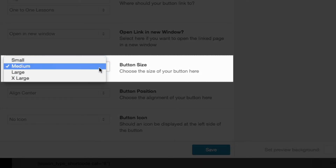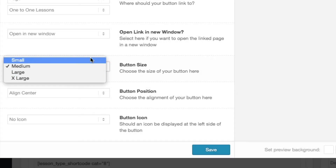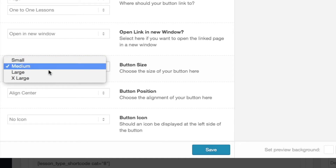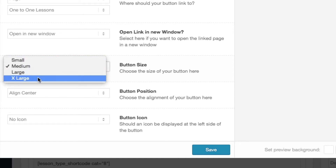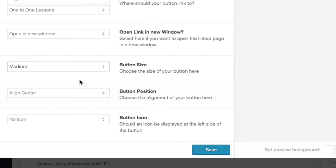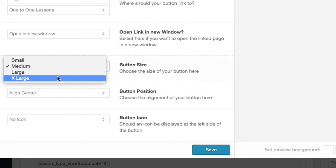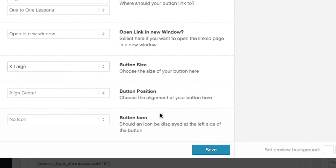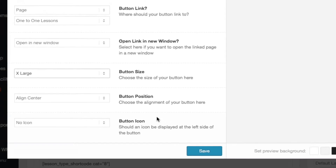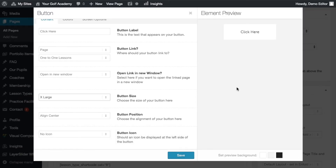The button size relates to the overall size of the button and you have four options: small, medium, large, and extra large. Let's go ahead and change the button size to extra large. We can now see a preview of this button in the element preview.